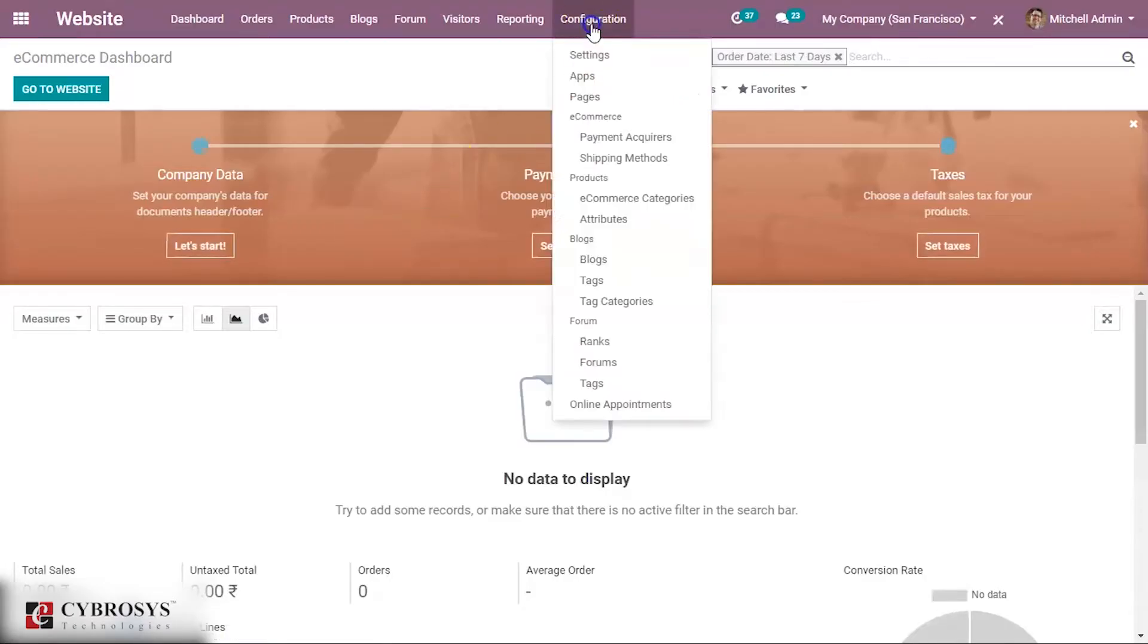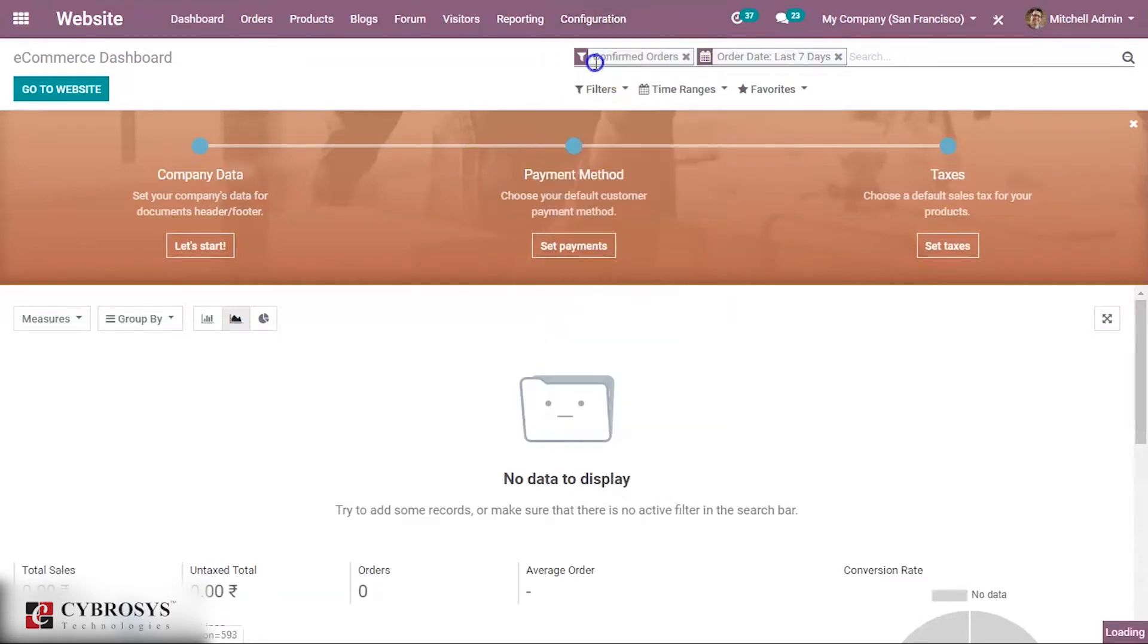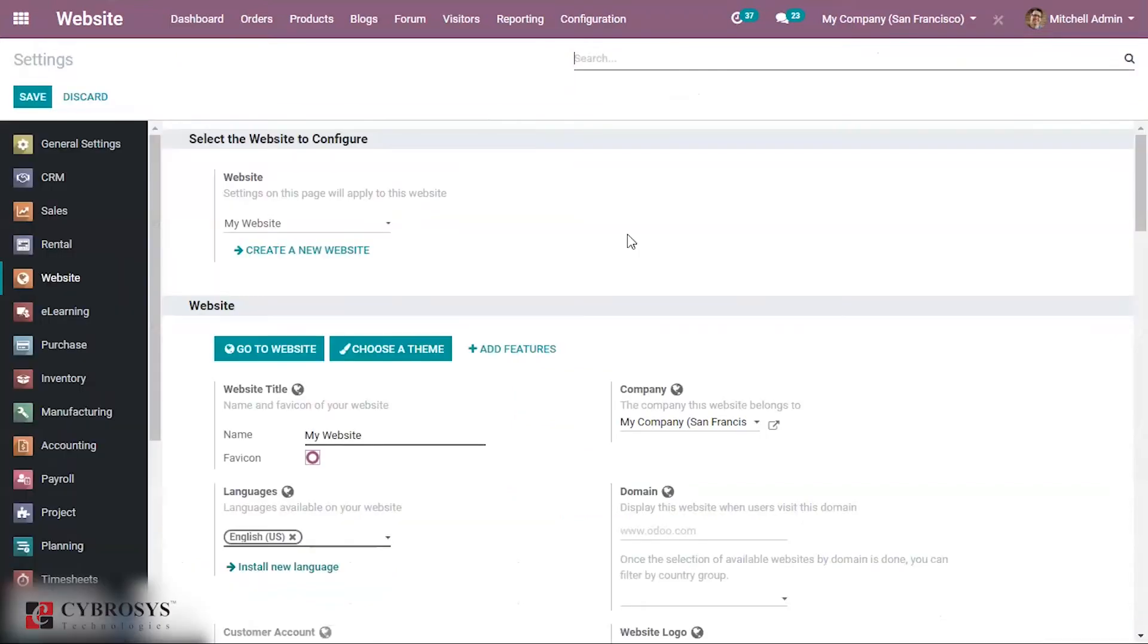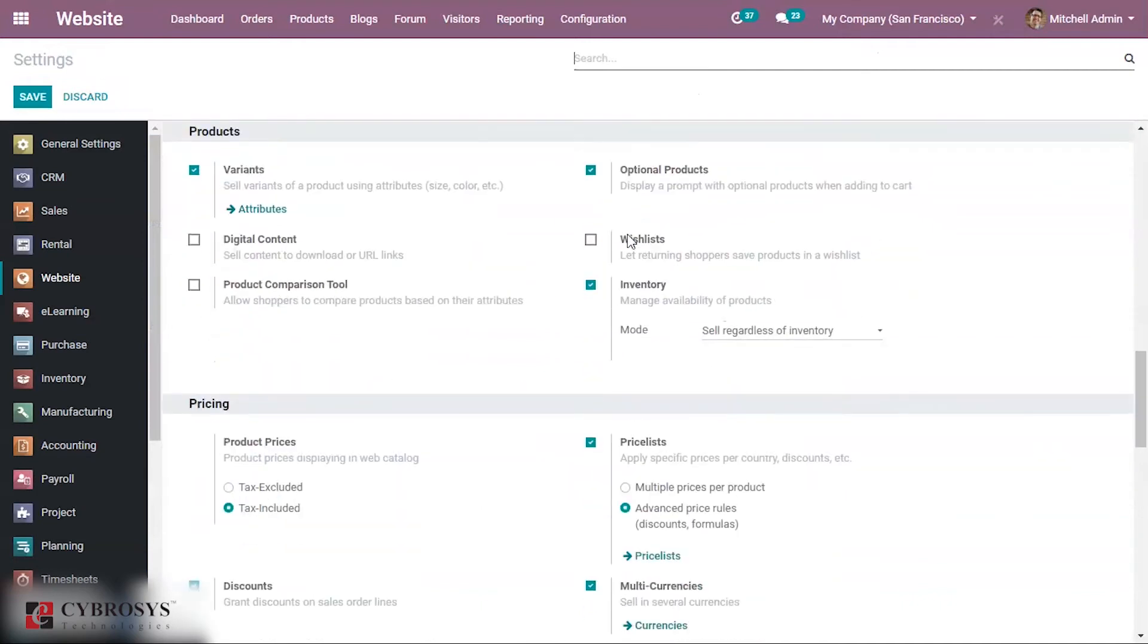Under configuration you can see that under ecommerce the shipping method has came, and moreover in the settings you can see that the option for the shipping cost will be enabled automatically.